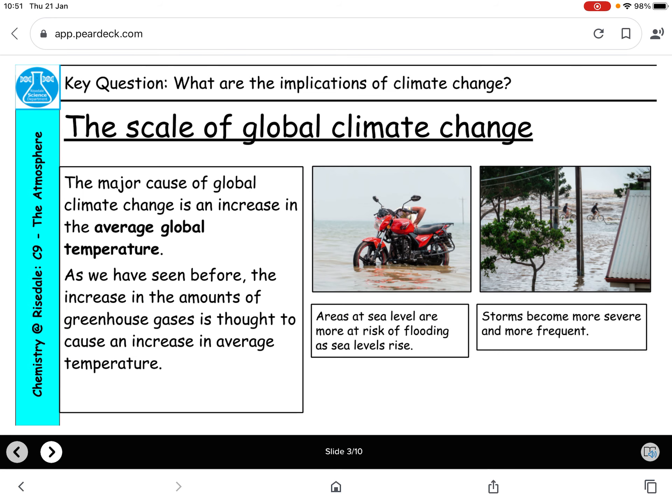What is the scale of global climate change? It's a major cause of the increase in global temperature. An increase in the amount of greenhouse gases will cause an increase in average temperatures. This means areas close to sea level are at risk, and in Britain we're surrounded by sea, so we're at risk of flooding, sea levels rising, and storms becoming more severe. We've seen changes in our weather patterns just over the last few years in your lifetime.